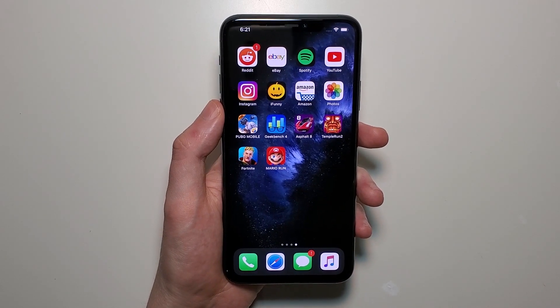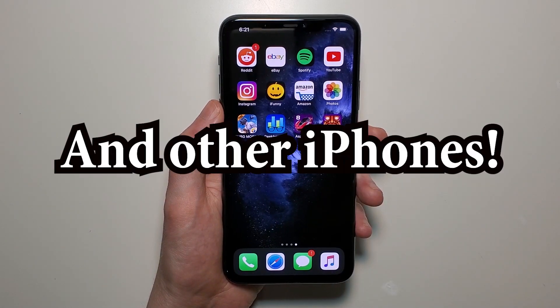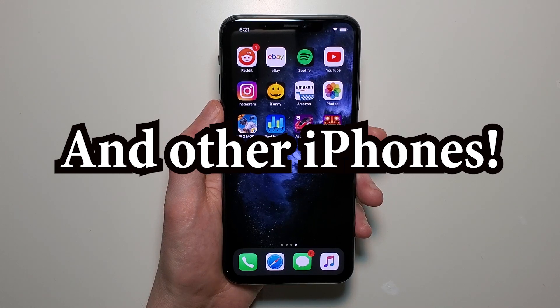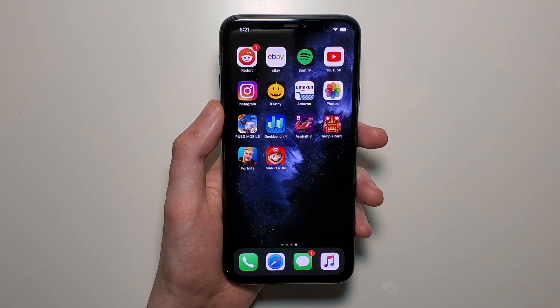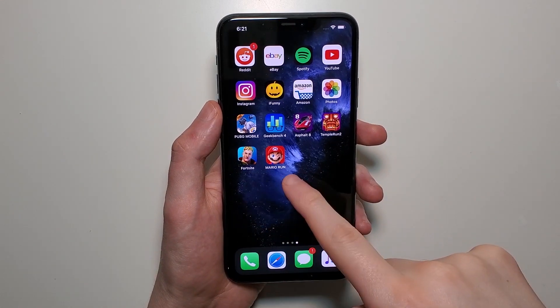Hey guys, so I'm going to show you how to make a folder for your iPhone 11. Now it's pretty simple. So let's say if we want to make a gaming folder with Fortnite and Mario.